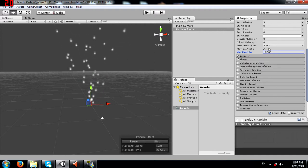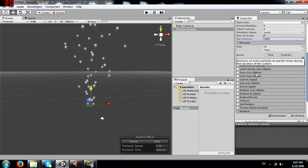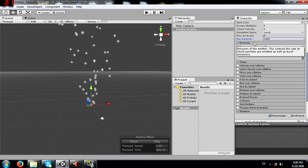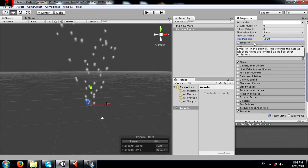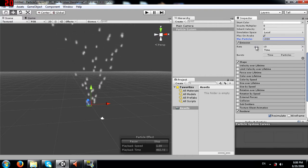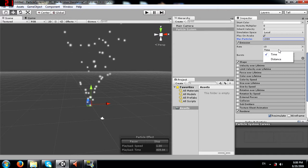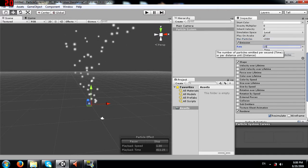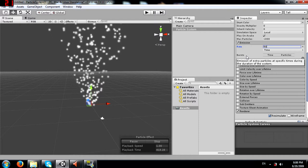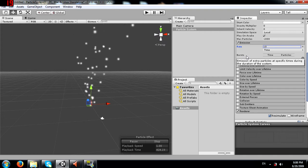Now we will go into the modules. Each module has its own properties. We start with emission, which controls the rate at which particles are emitted as well as burst emissions. The rate is the number of particles emitted per second or per distance unit - currently 10 particles per second. If I change this to 50, you can see the number of particles increases. I'll change this back to 10.